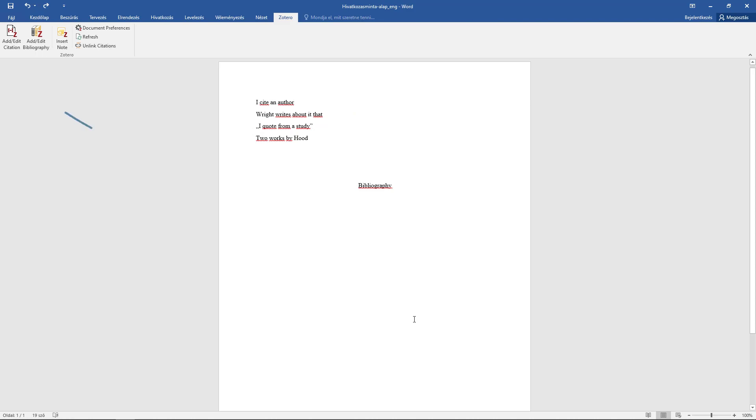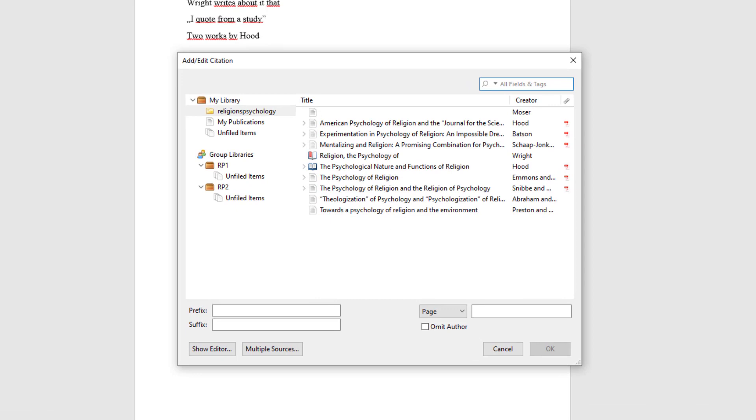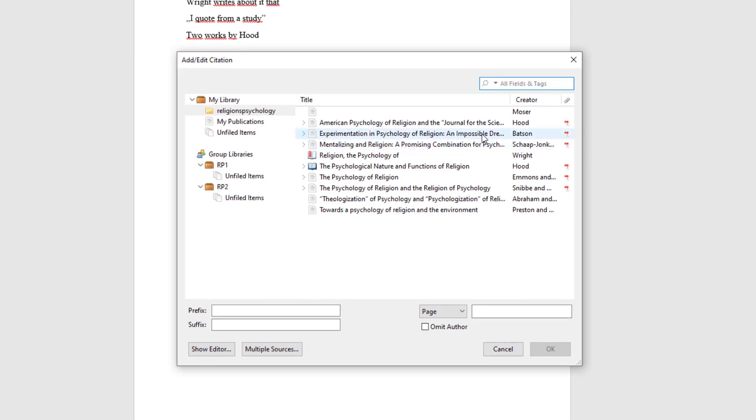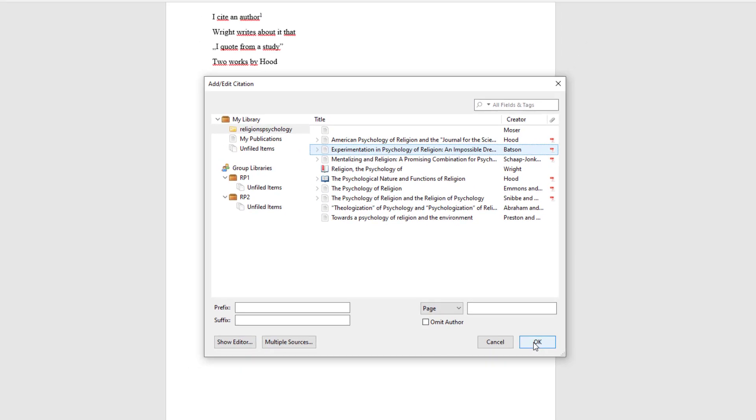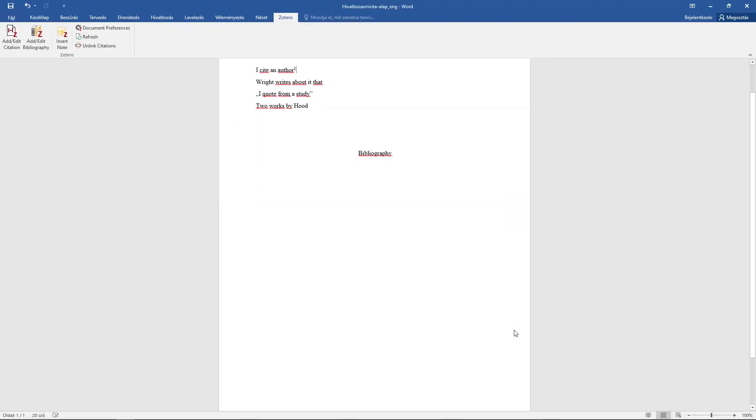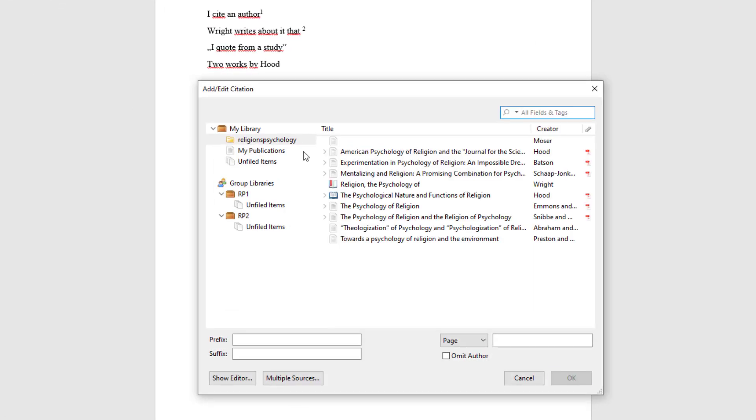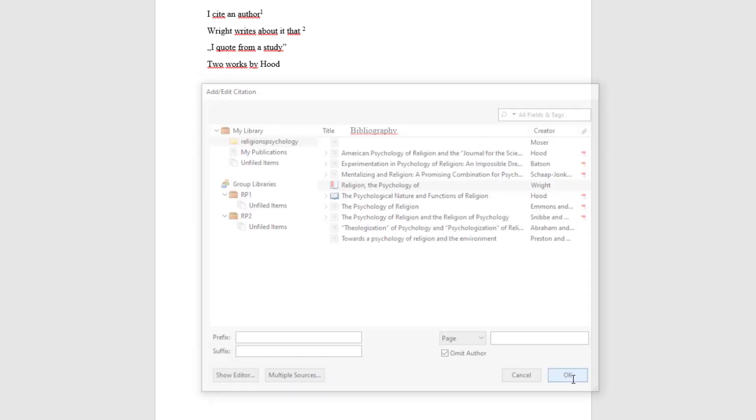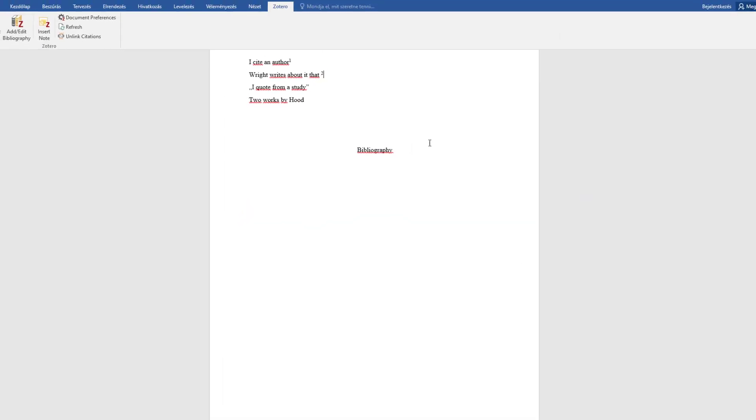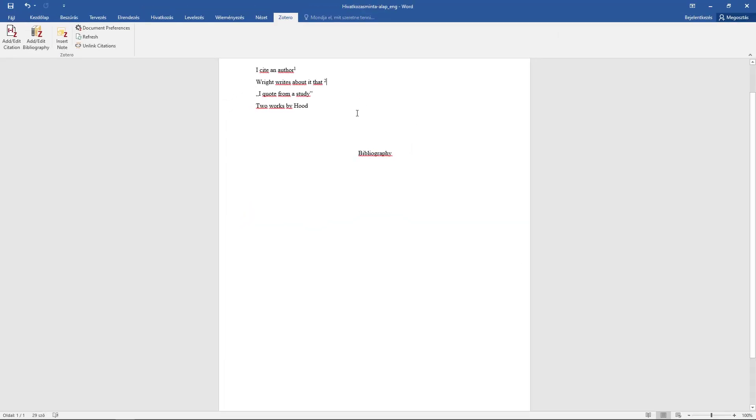You can insert citations in several ways. As the program does by default, or you can leave out the author, or add any extra element.